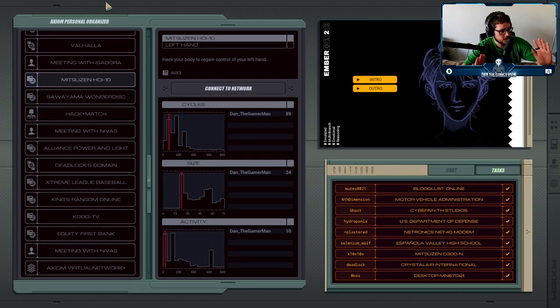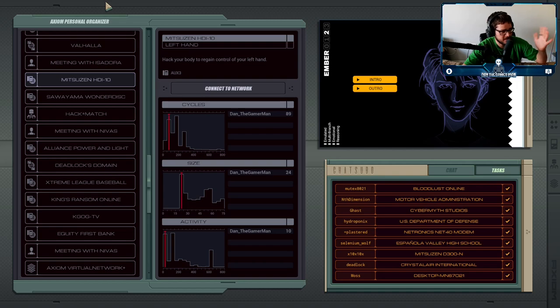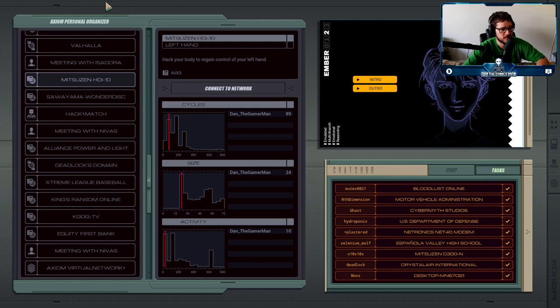Okay, so bad news is that our left hand is not working anymore, so I guess this hand should be going away. We're going to have to hack our body again and make it so that we can have control of our hand back.